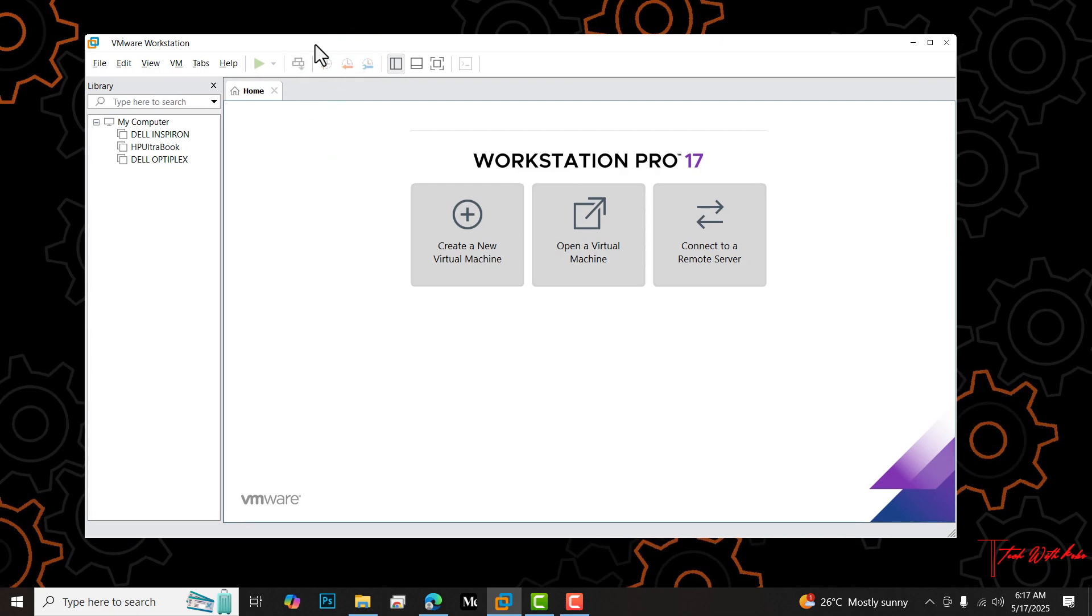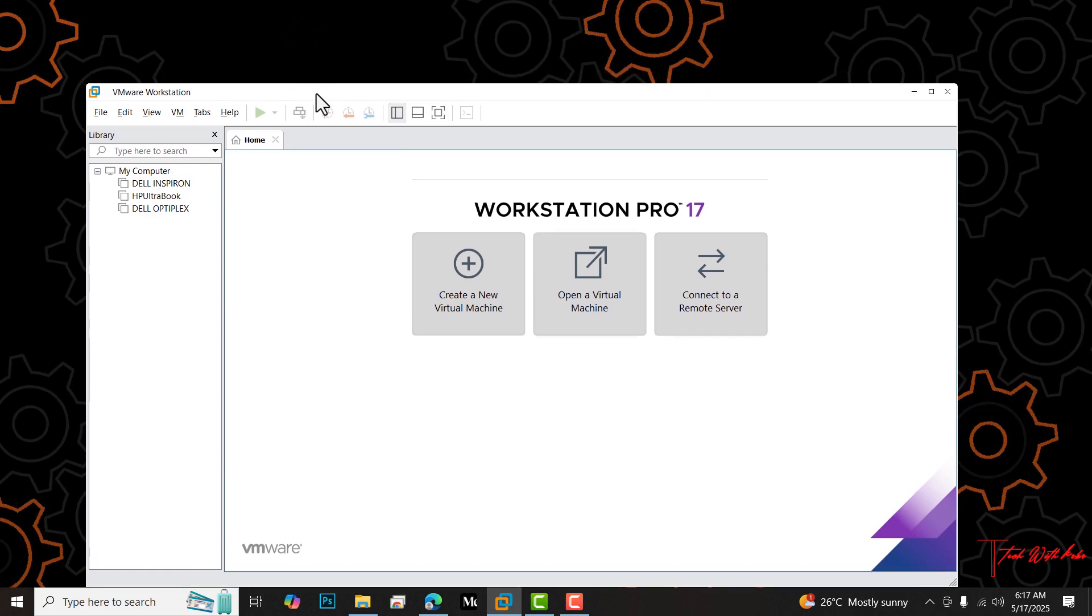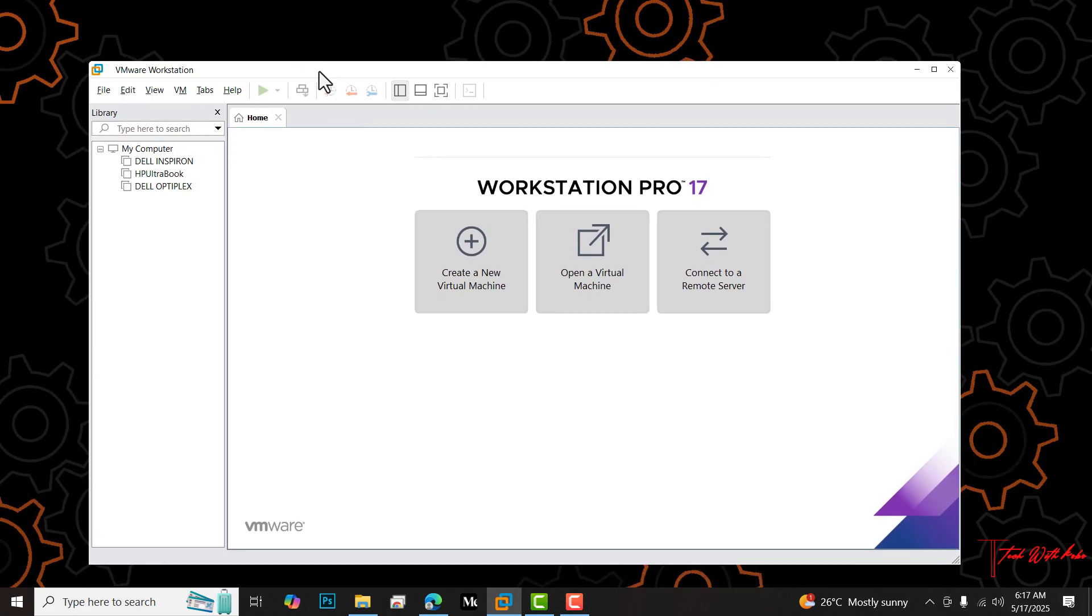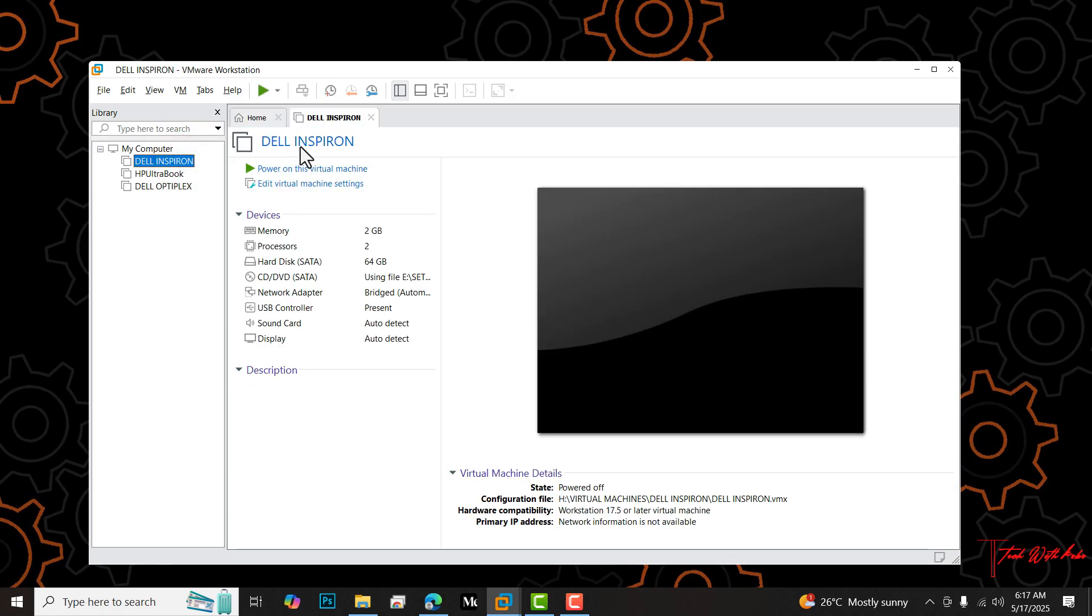Here in my VMware Workstation Pro, you can see that there is no VM powered on. I'm going to power on one of them to explain what I will see. I'm going to power on the Dell Inspiron.